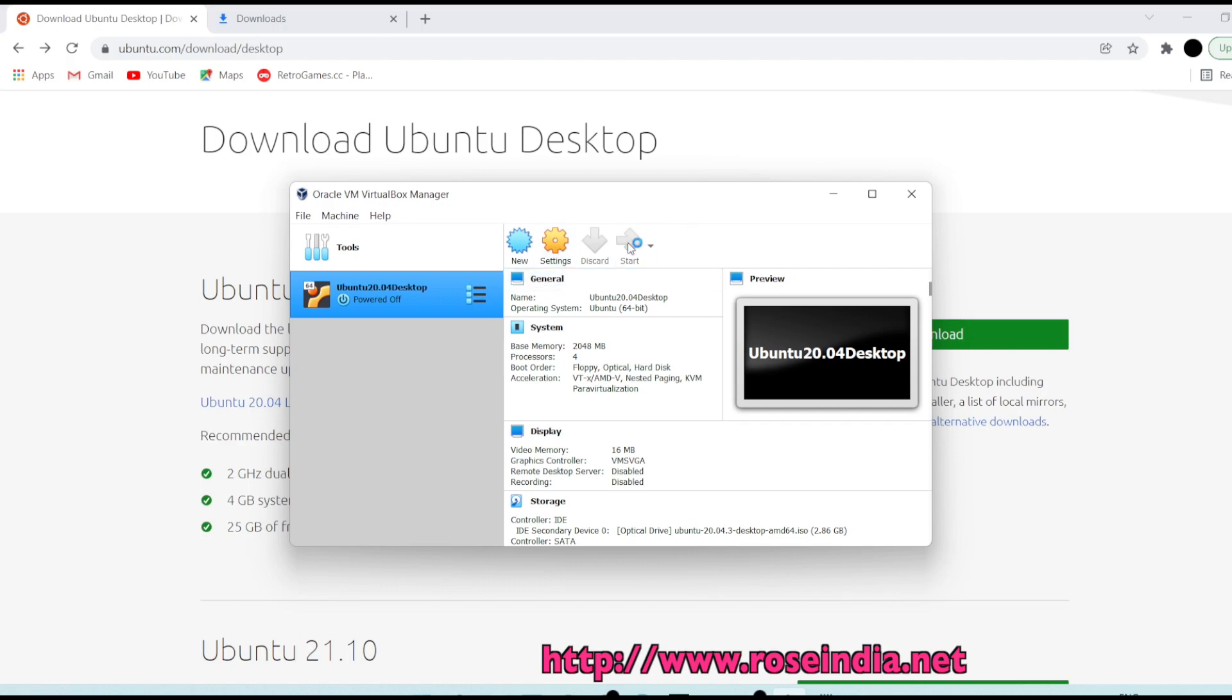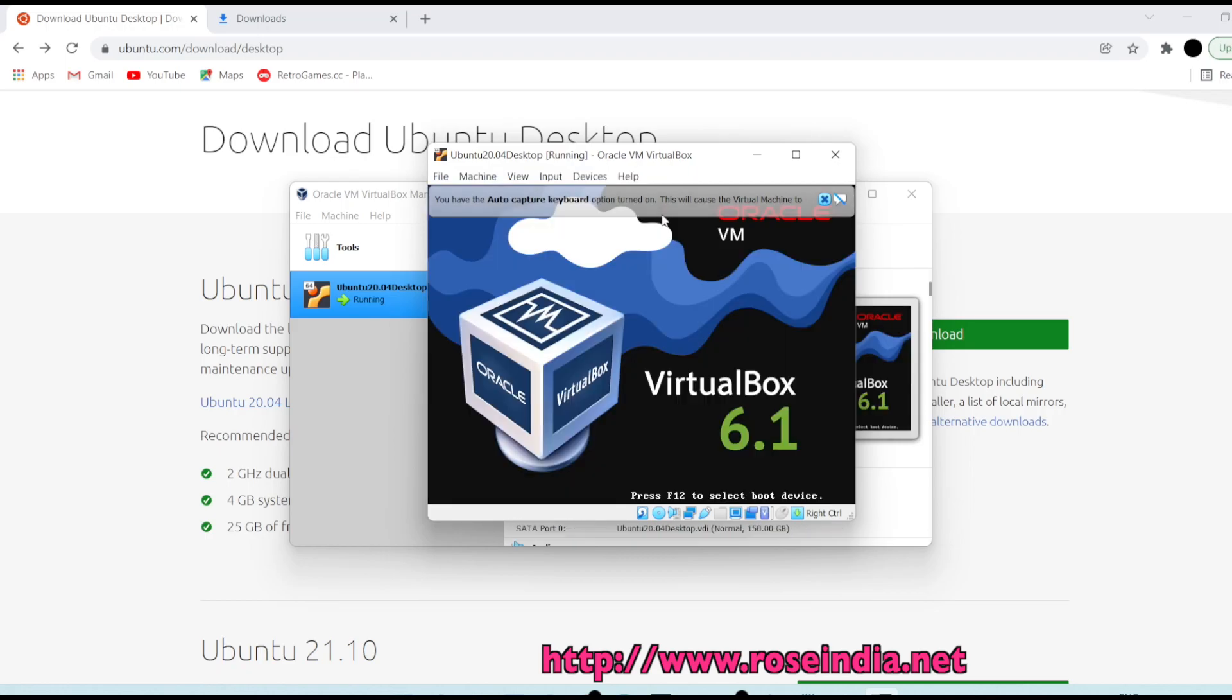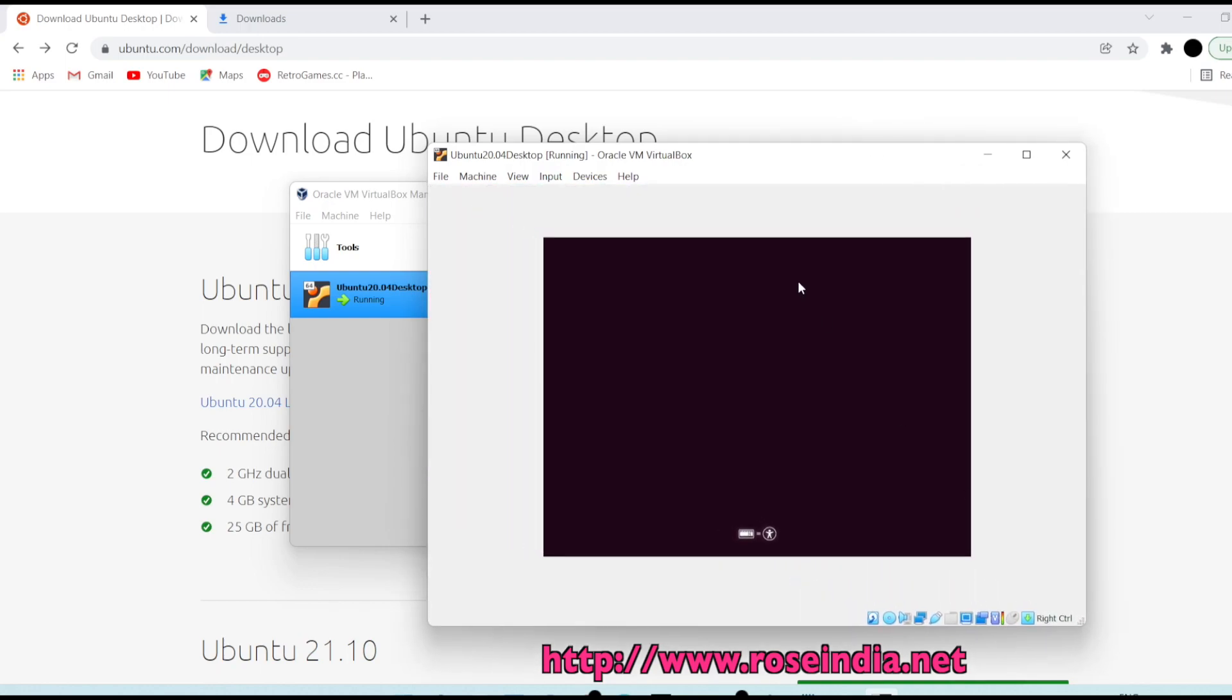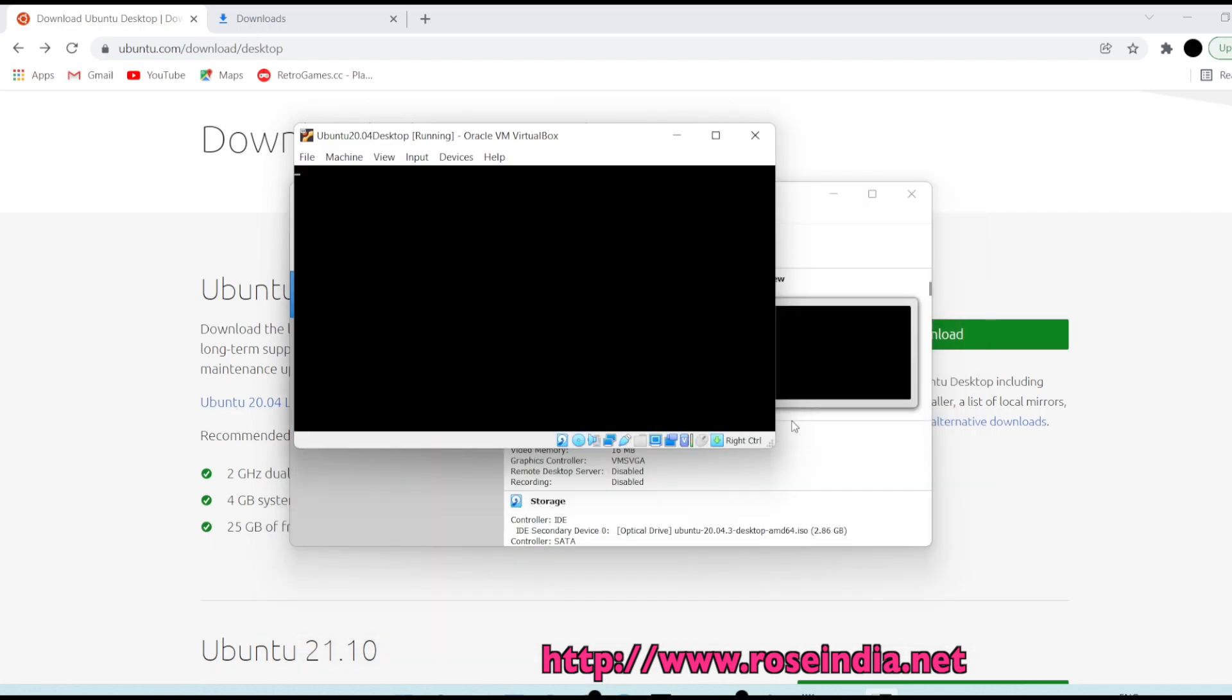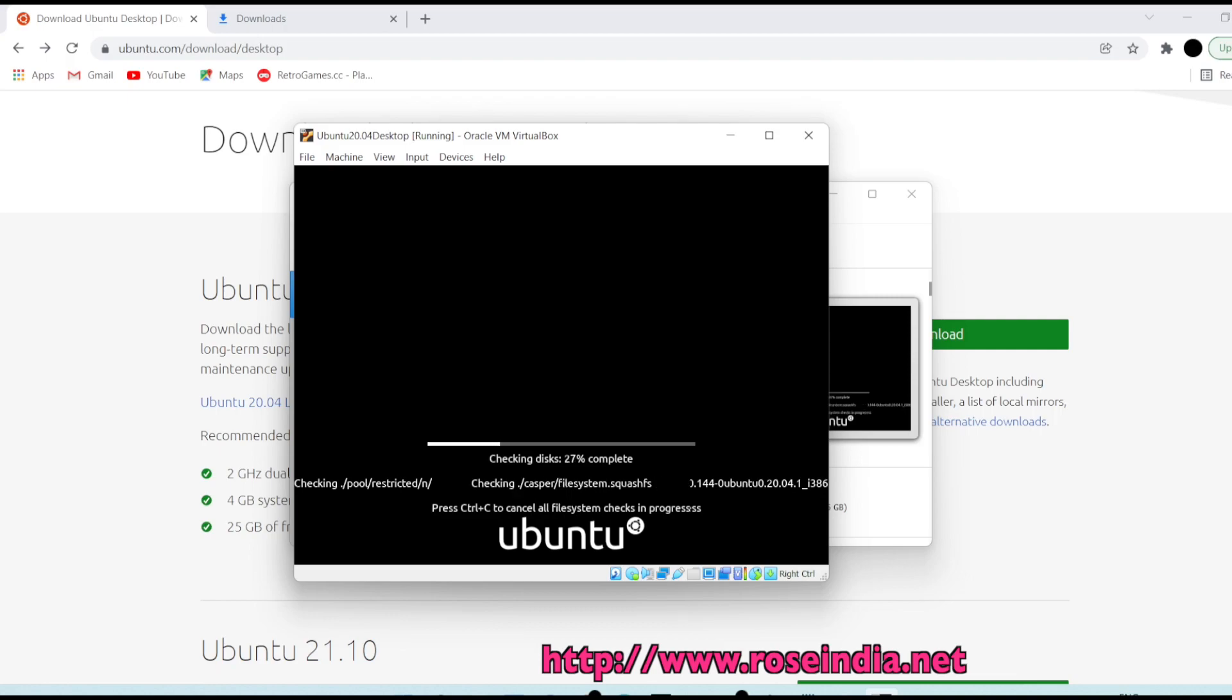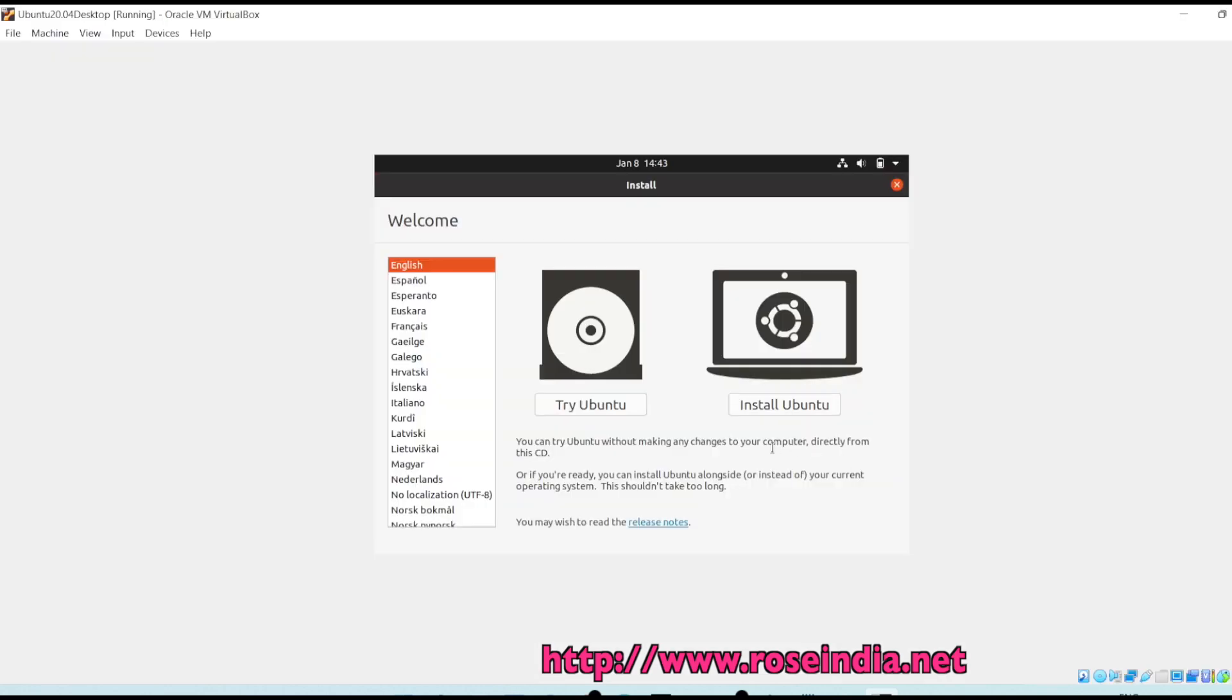Now we are ready to start the installation. Click start and this will start the installation of Ubuntu on the Oracle VirtualBox. It is checking the disk, checking the ISO file that we downloaded. Just wait for a few seconds.